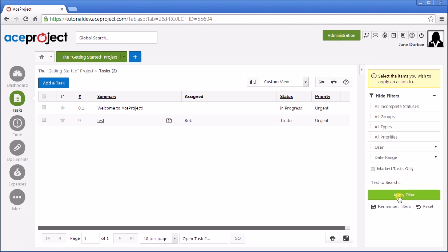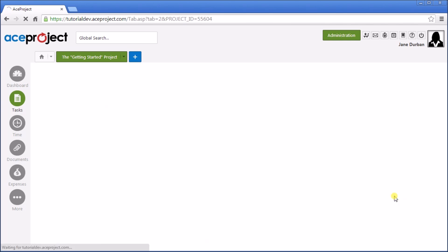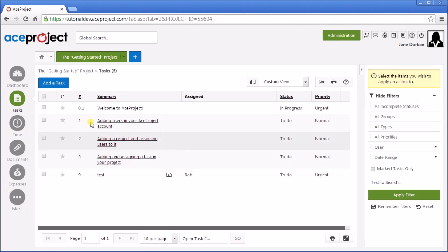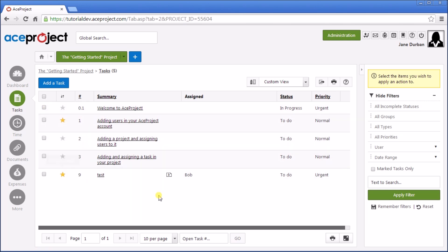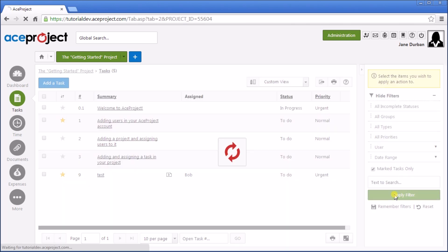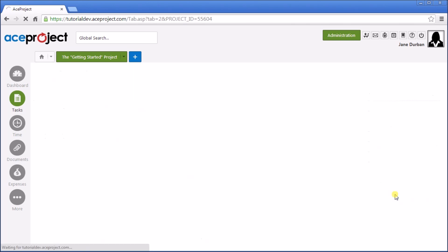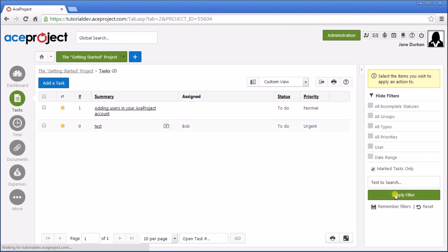We may also apply by marked tasks. So from different projects, I can mark several tasks, and filter by marked tasks only. So I can make custom task lists quite easily using this method.